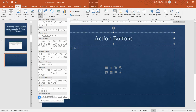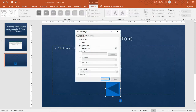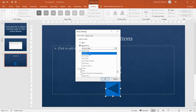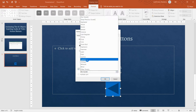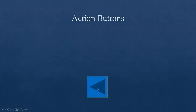The available action buttons include: Go Back or Previous, Forward or Next, Go to Beginning, Go to End, and more. I'm clicking 'Go Back or Previous' and drawing it on the slide. The Action Settings dialog box appears, where you choose between Mouse Click and Mouse Over. Mouse Click means the button works only when you click it. Mouse Over means just hovering the mouse pointer over it triggers the action — no click needed.